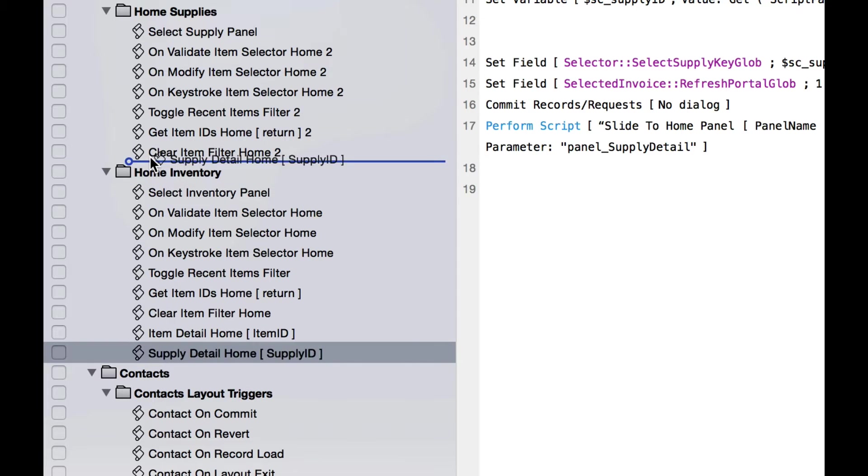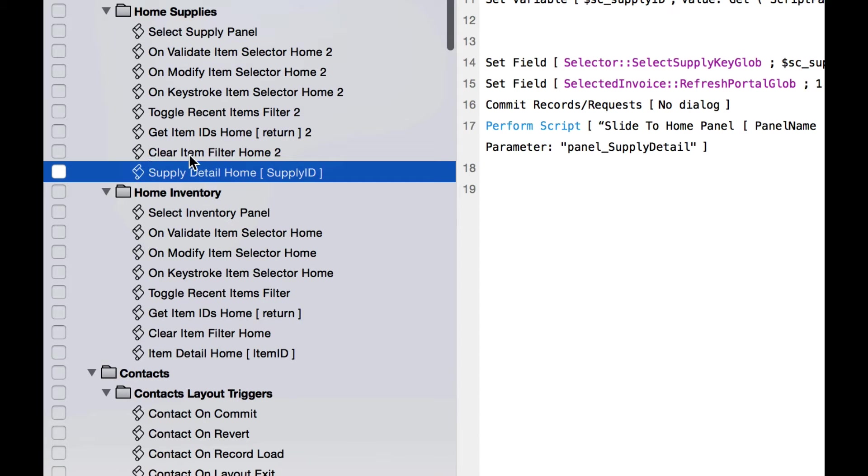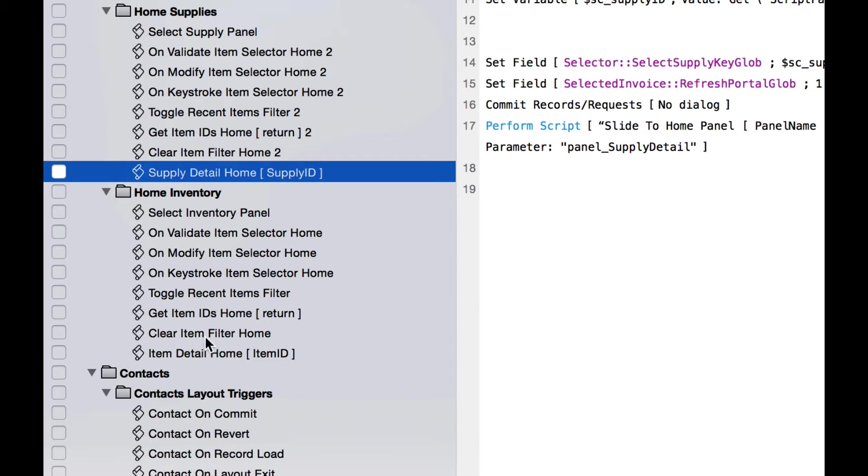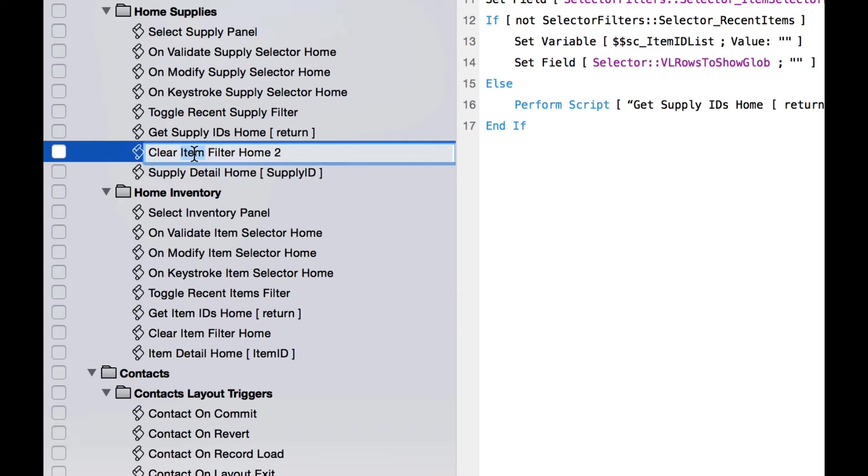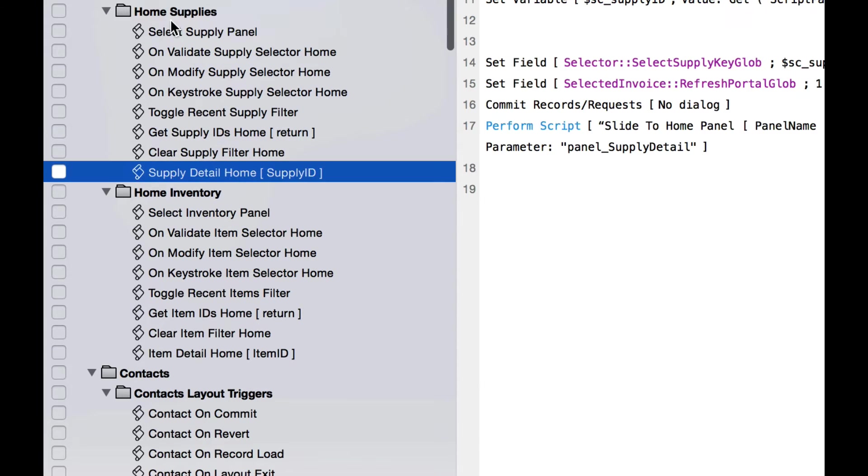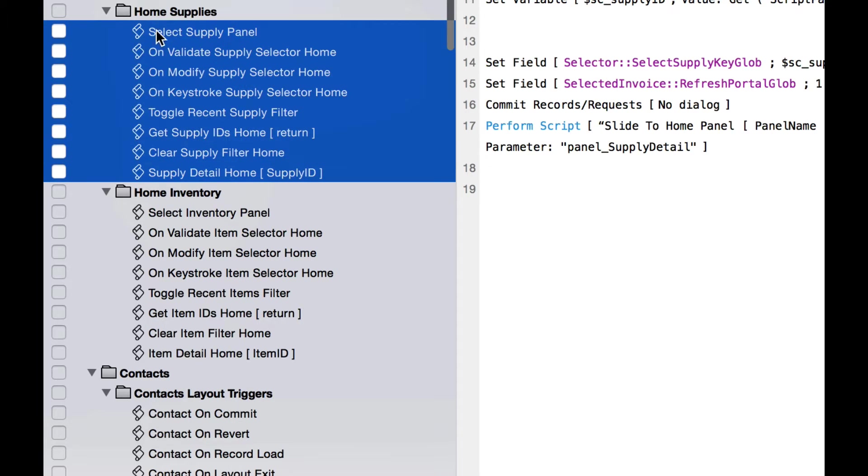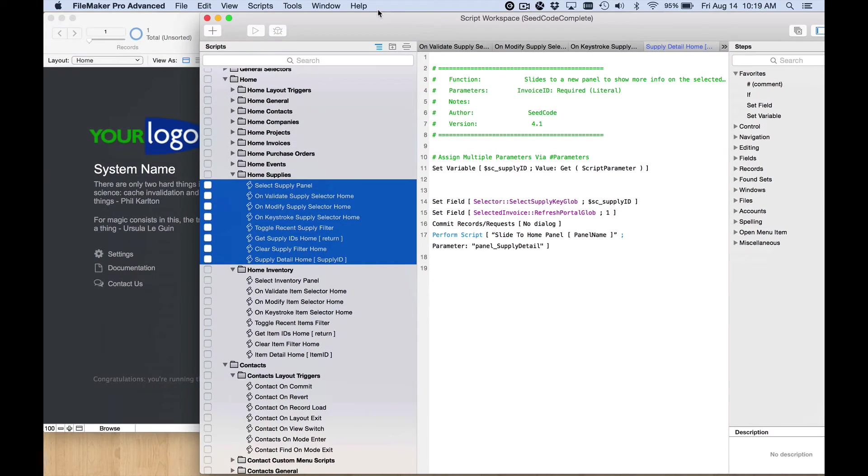Select supply panel goes here at the top, and same thing down here we have supply detail home, so I don't need it there. Now we should have corresponding scripts, the same set of scripts here in the home supplies folder as we do in inventory. I'm going to pause the video, I'll rename these scripts and I'll be right back. Okay, I'm back. I'm changing the word item to supply and removing the two on each of these.